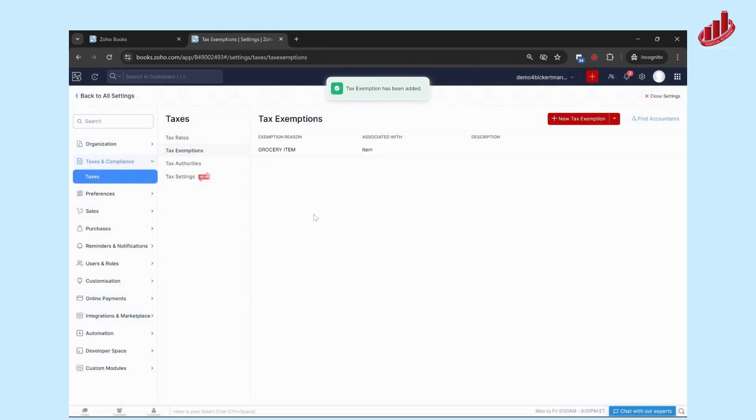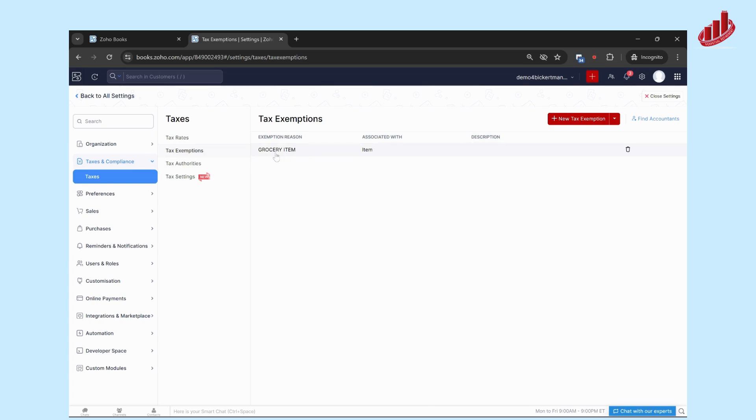Now, when you're putting a particular item in an invoice or a bill or whatever it might be, you'll be able to select that that item is tax exempt and that the reason is this Grocery Item reason here.